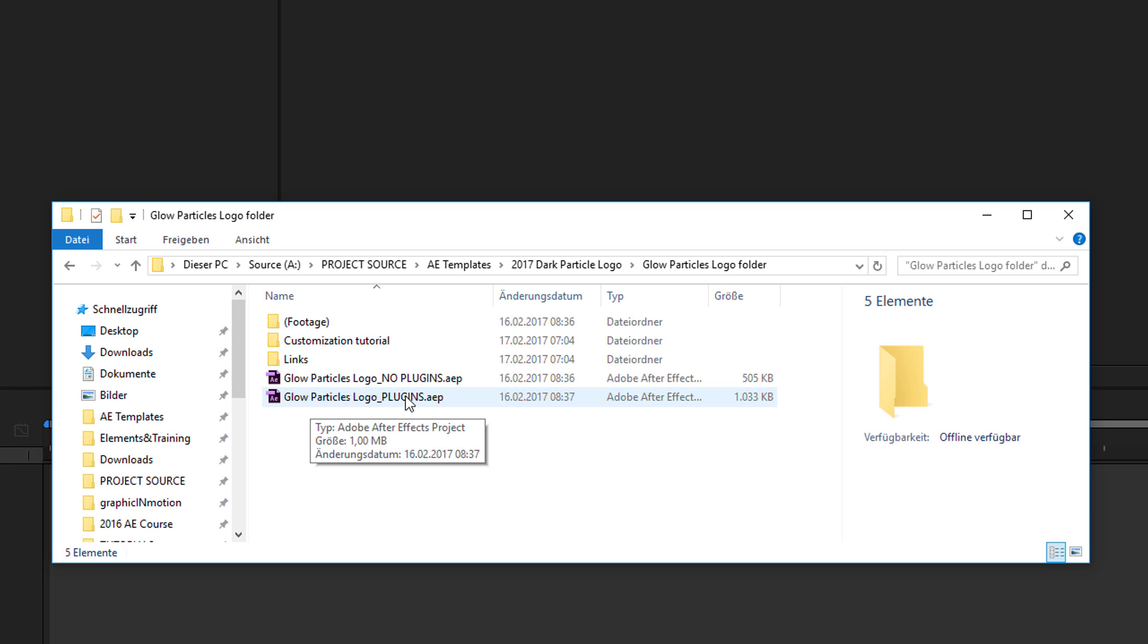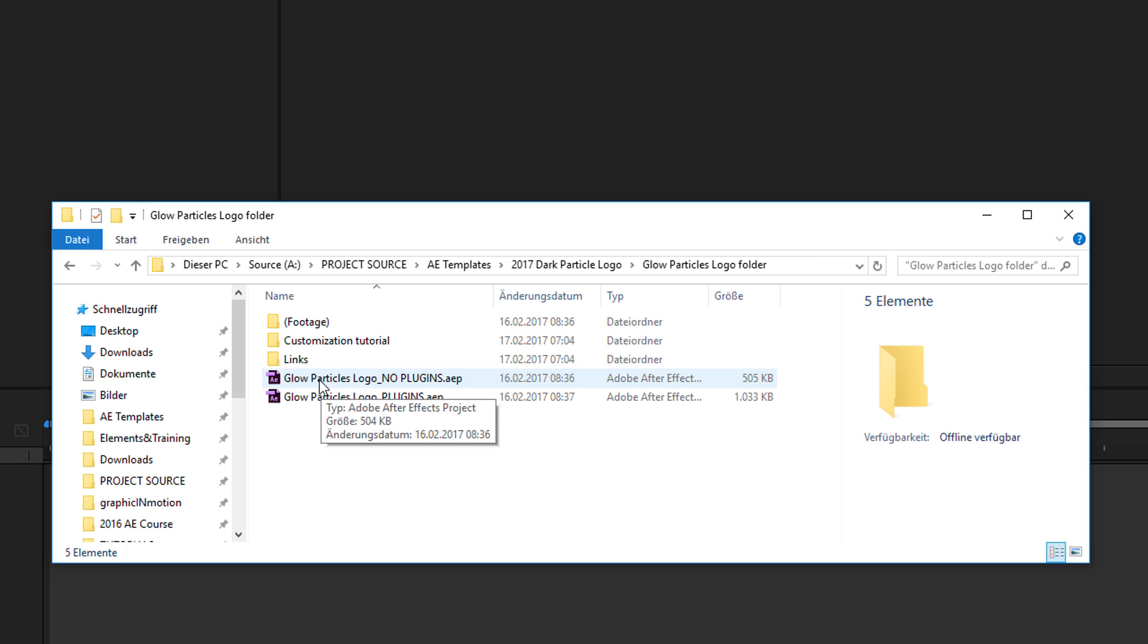To use the plugins version, you need TrapCode Particular and VideoCopilot Optical Flares. If you choose to use this version, make sure these plugins are installed on your system. If you do not have the plugins, no problem—just open up the no plugins version.